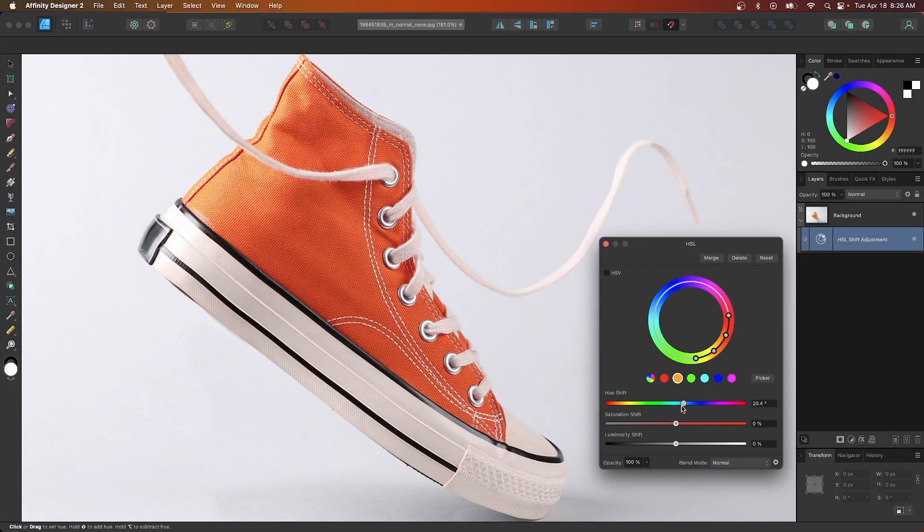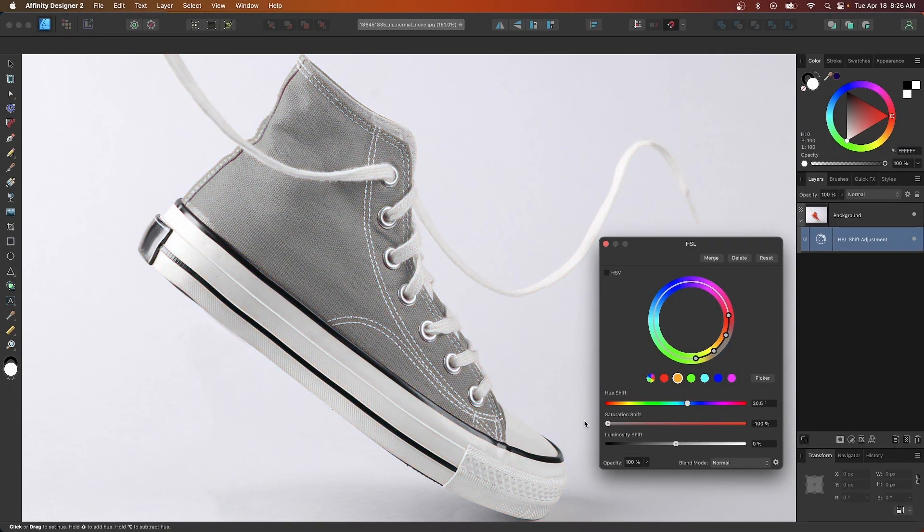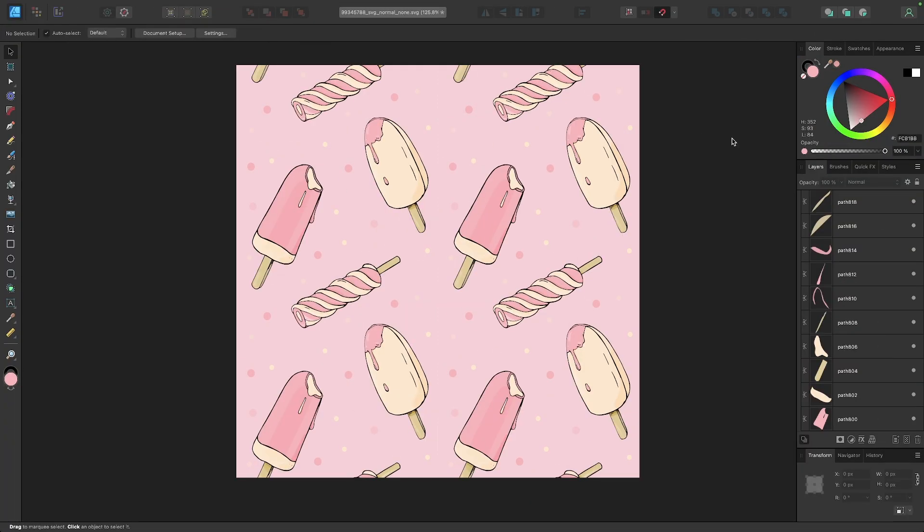In a previous tutorial we went over how you could change the colors of objects in photos using HSL adjustments. But in this tutorial we'll be going over how you can replace every instance of a single color as it relates to vector objects on your workspace.